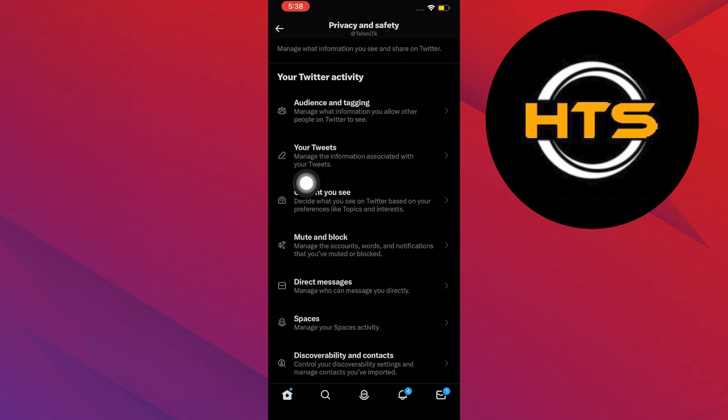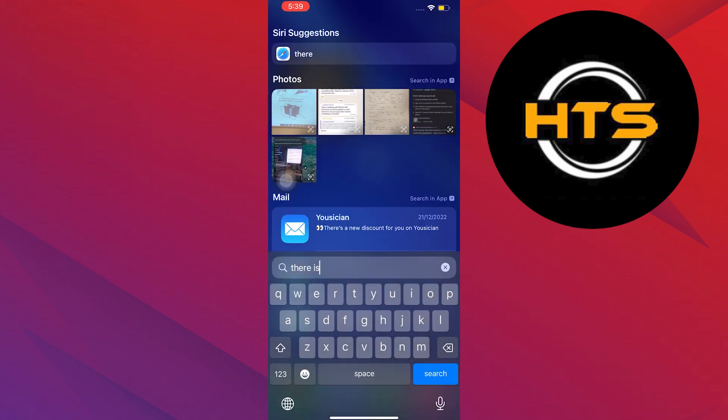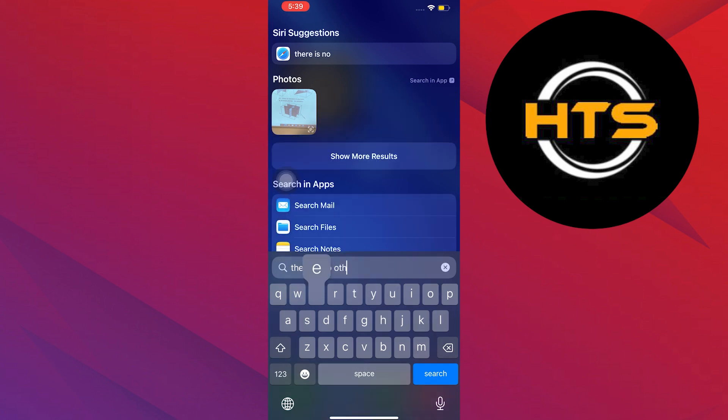Once on Privacy and Safety, click on Content you see. As you can see, there is no Content you see option in the application.